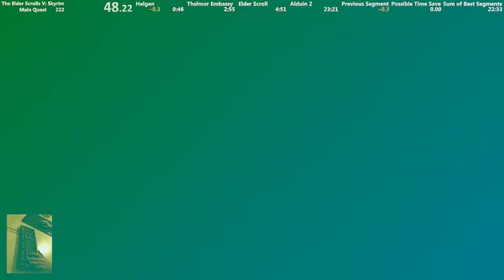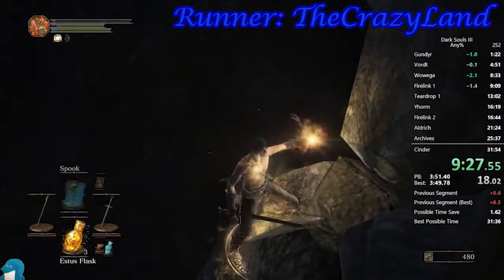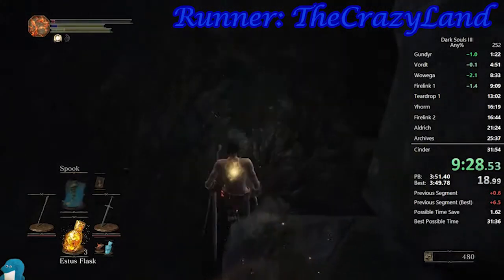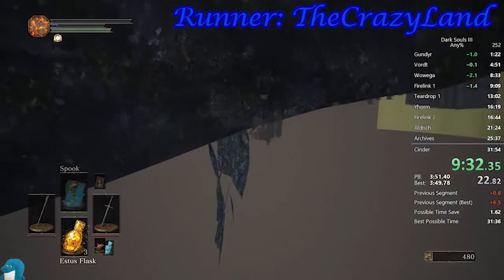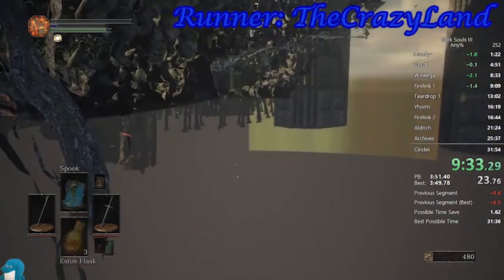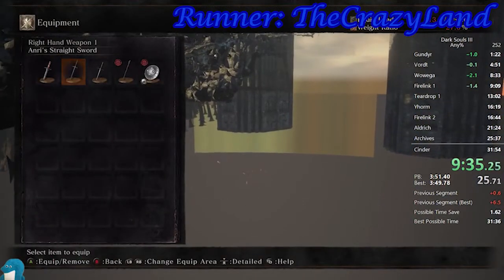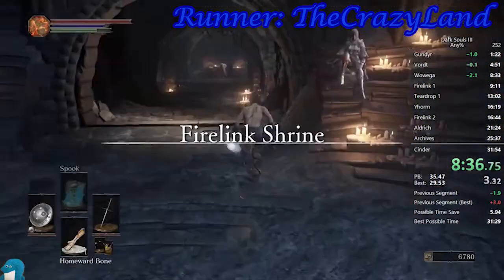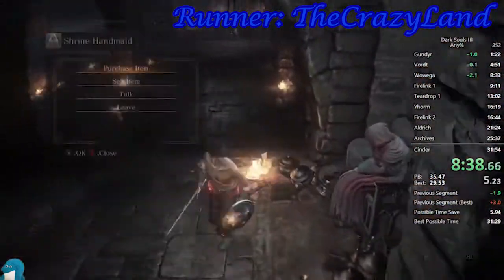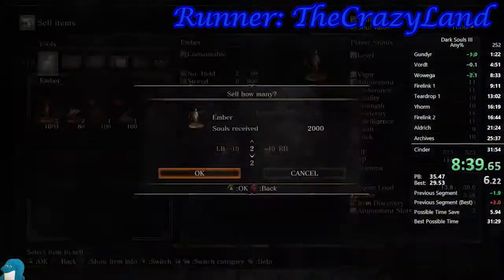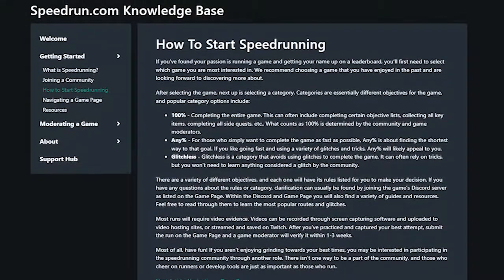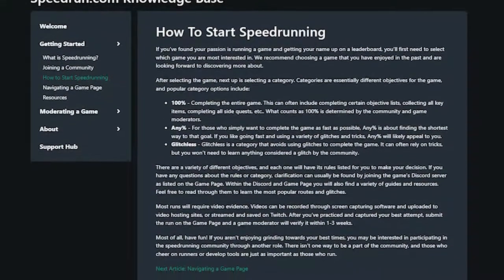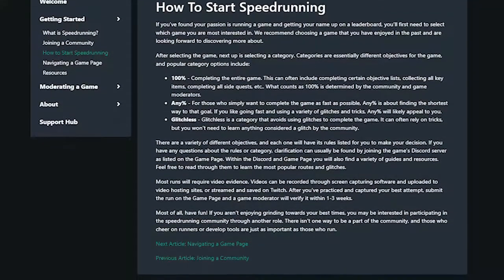If you don't understand a word of what I just said, that's okay. This is to show that speedrunning is not just playing fast, but instead a series of specific techniques and sometimes glitches in order to make your time as slim as possible. It is a competitive community, but most people in it would be glad to teach you how to get started. And speedrun.com, the most popular speedrun site, has a whole page on what you need.